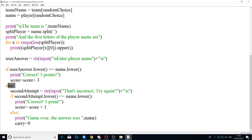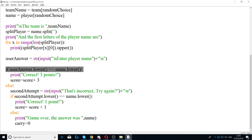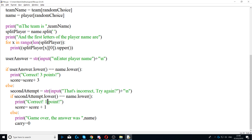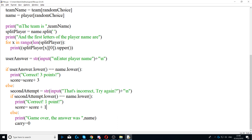Otherwise, in the else branch, if they got it wrong, we ask them a second time. We create a second_attempt variable and ask the same question again. If second_attempt.lower() equals name, they get one point — so if they get it wrong first time and correct second time they get one point instead of three.